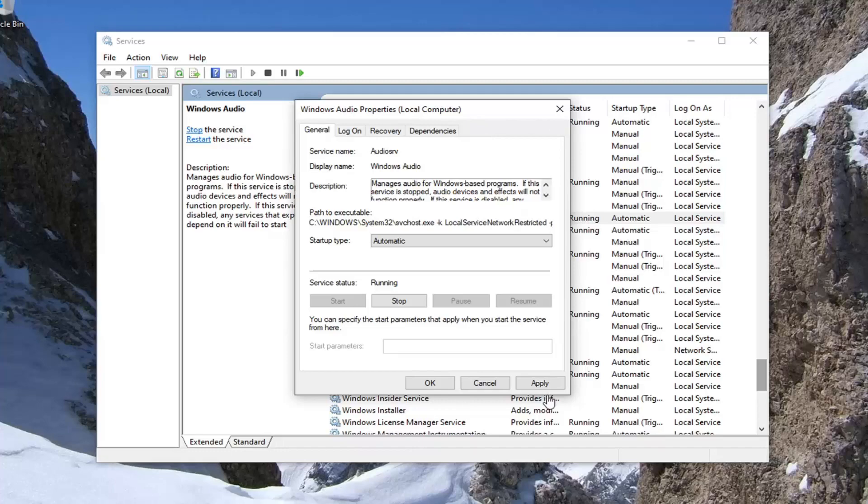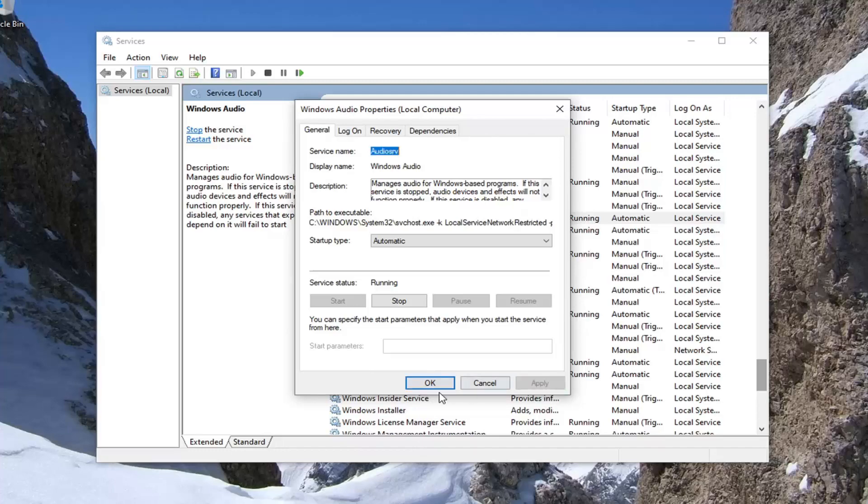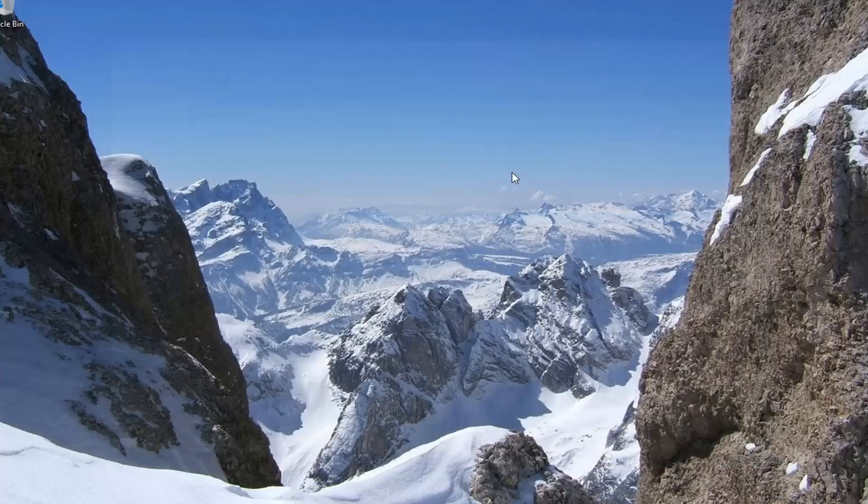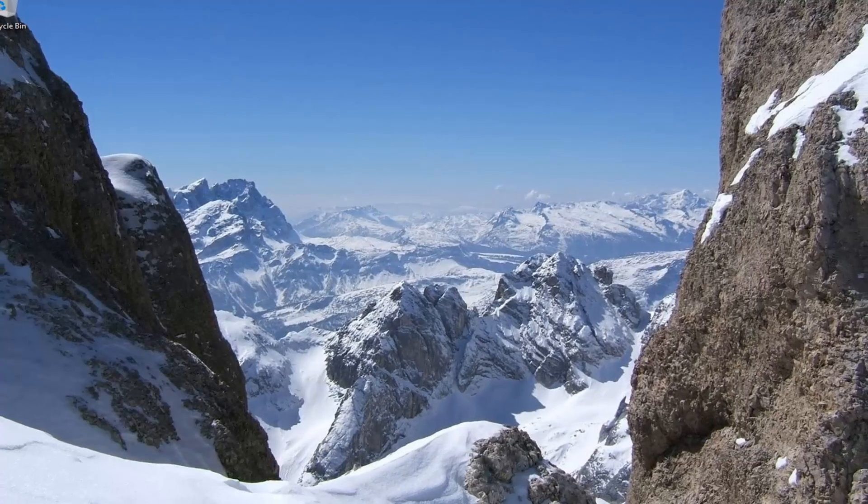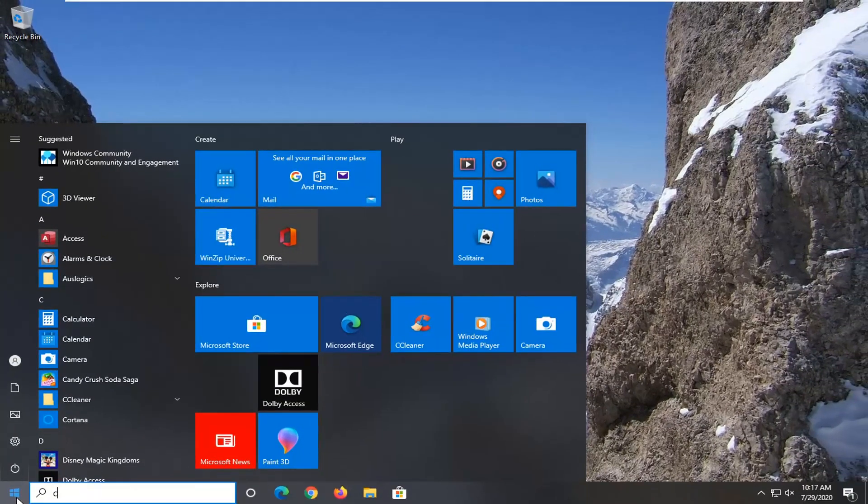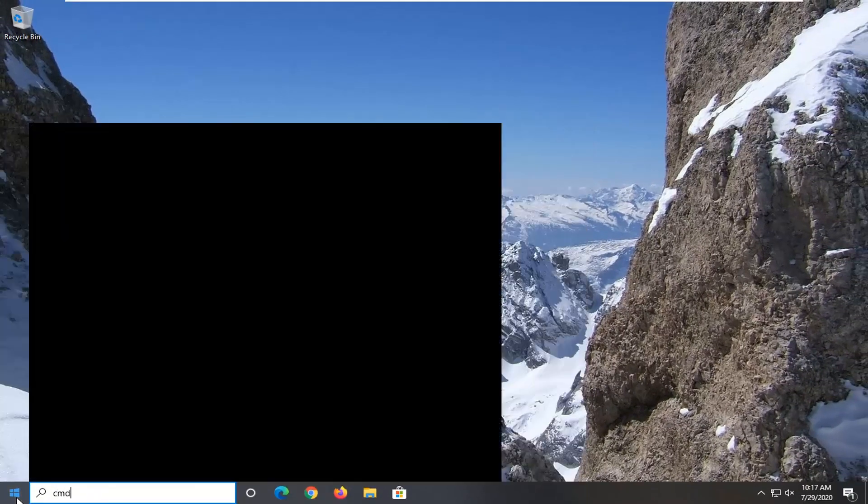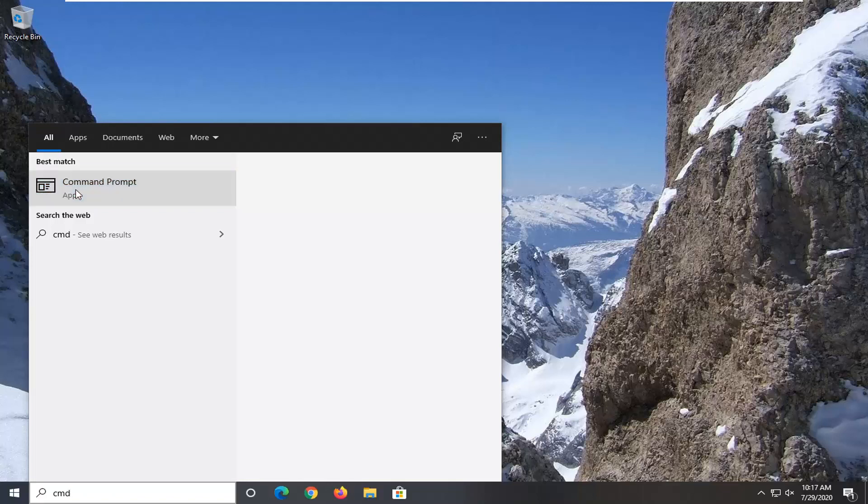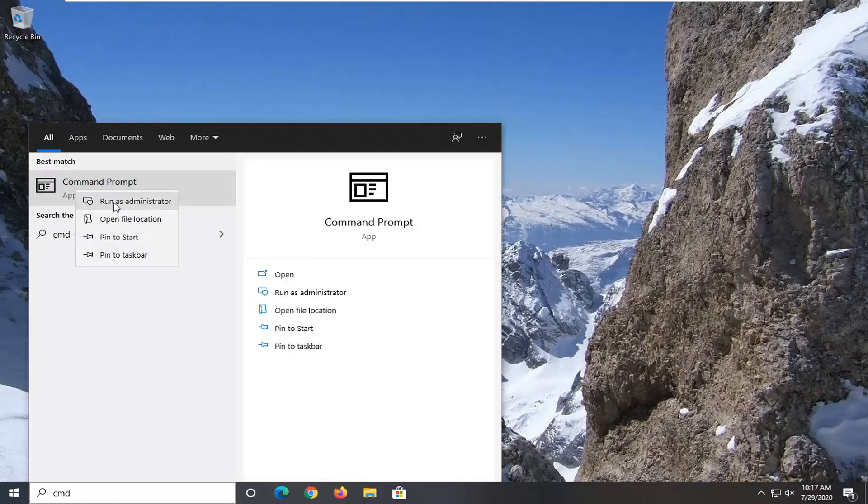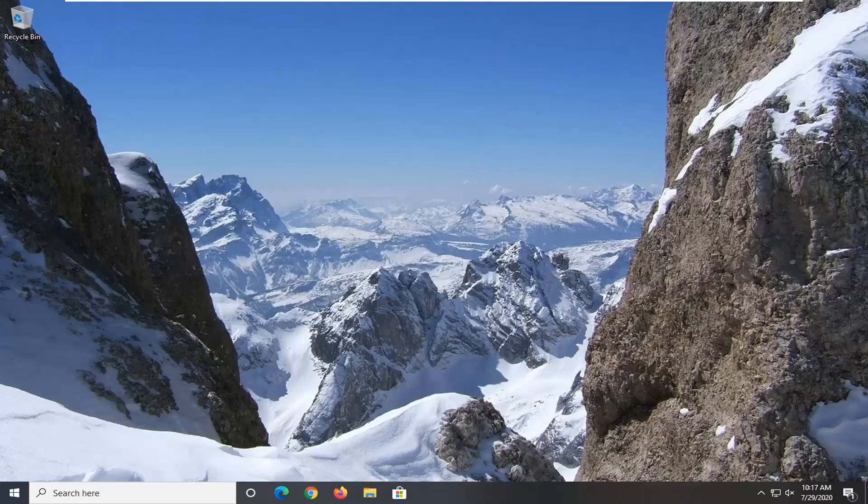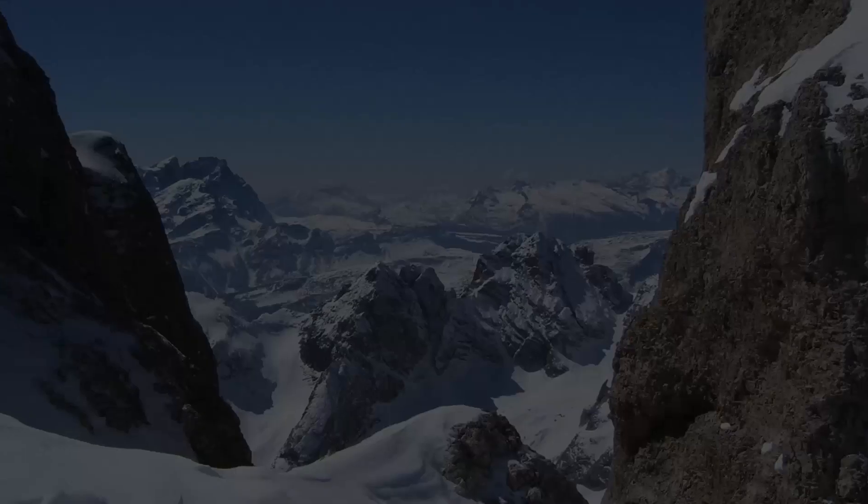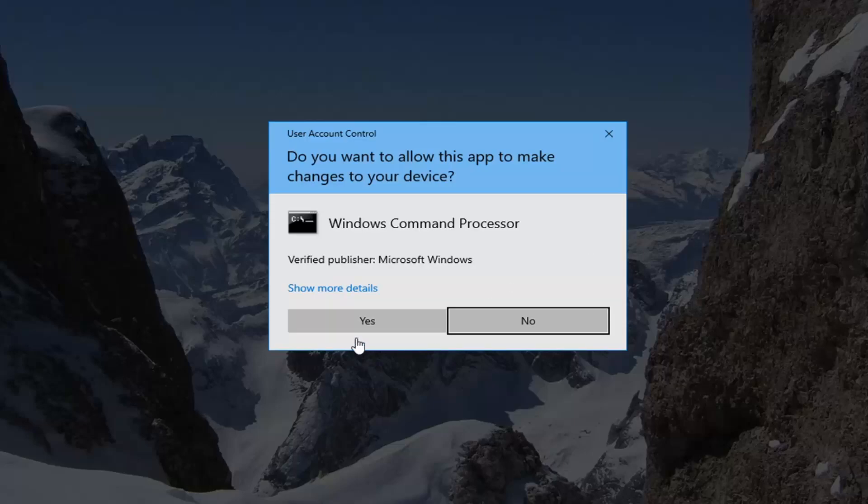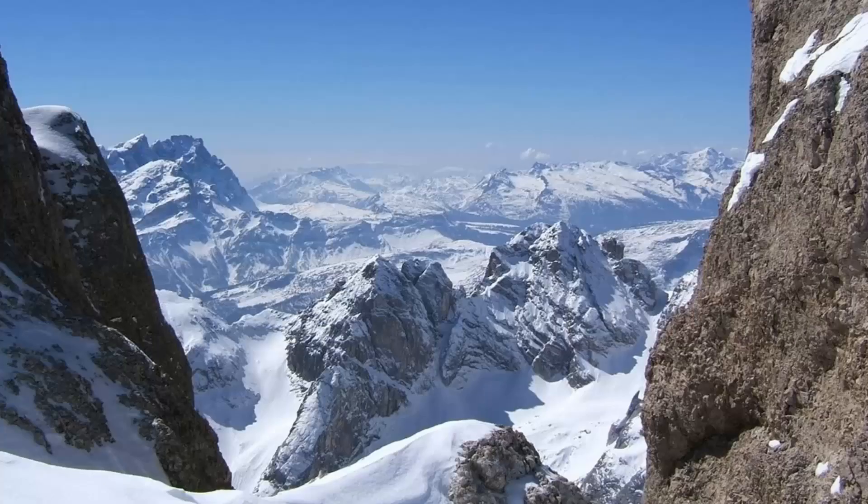Another thing we can try here, if we select apply and okay to close out of that, is to open up the Start menu. Type in CMD. Best match should be command prompt. Right click on that and then select run as administrator. If you receive the user account control prompt, go ahead and select yes.